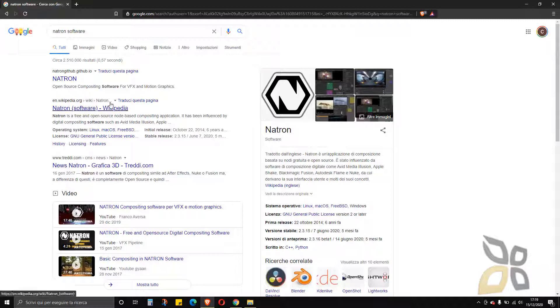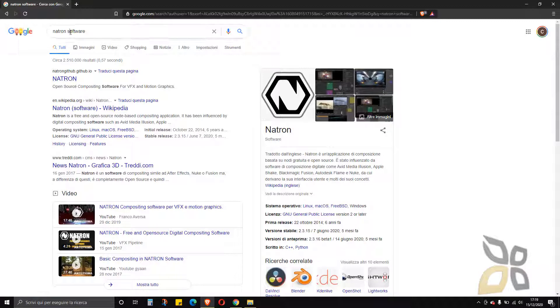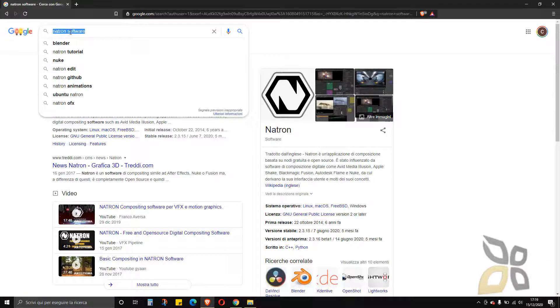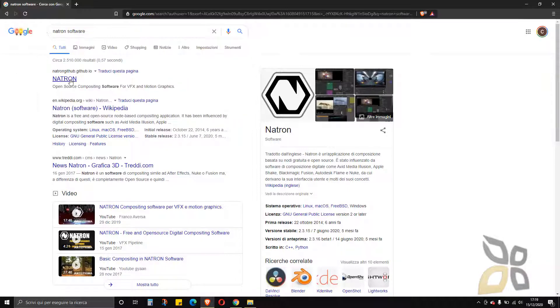Natron is totally open source, you can download it for free. If you go to the main website, it's the first result you will see if you search for Natron software on Google.